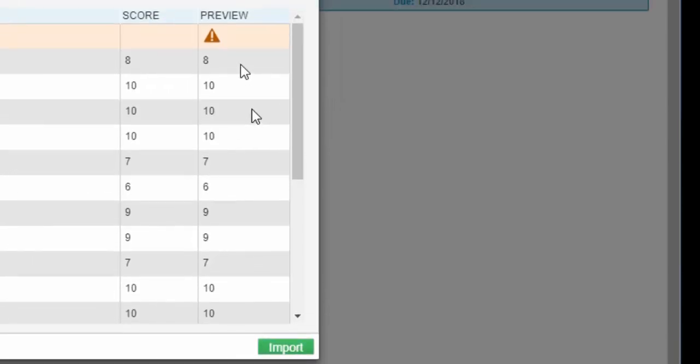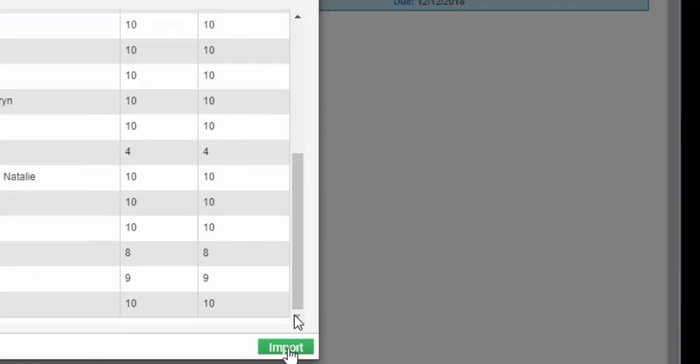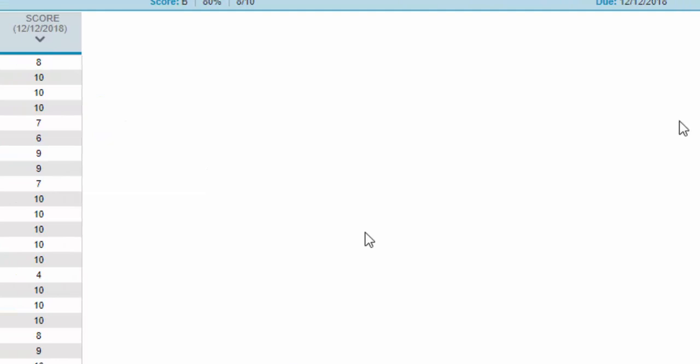Next, here it is, everything's been placed in, and select import. And now all your scores have been imported properly into PowerSchool from a Google Sheet.